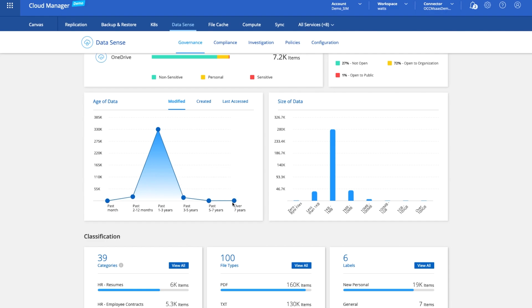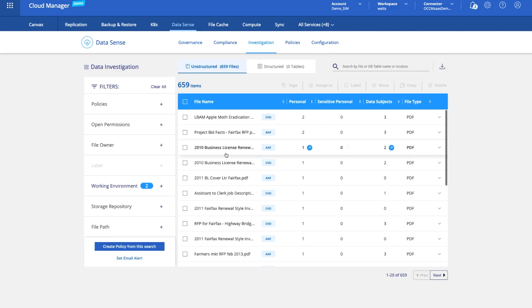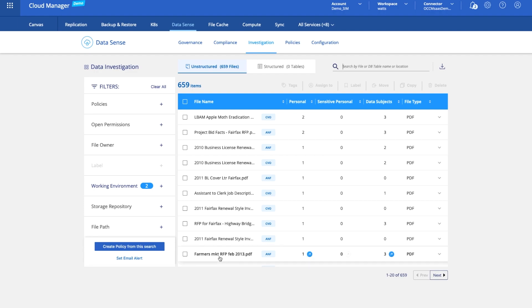If we wanted to know everything that was over seven years old, we click on seven years old and that will give us a list of all of the different files that we've been searching across these endpoints that meet that criteria. This is a great way for you to be able to start to understand what your data landscape looks like, whether you've got old data, duplicate data, or whether you've started to put sensitive data into areas where it shouldn't be stored. So that's a very high level view of Cloud Manager working with Amazon Web Services.